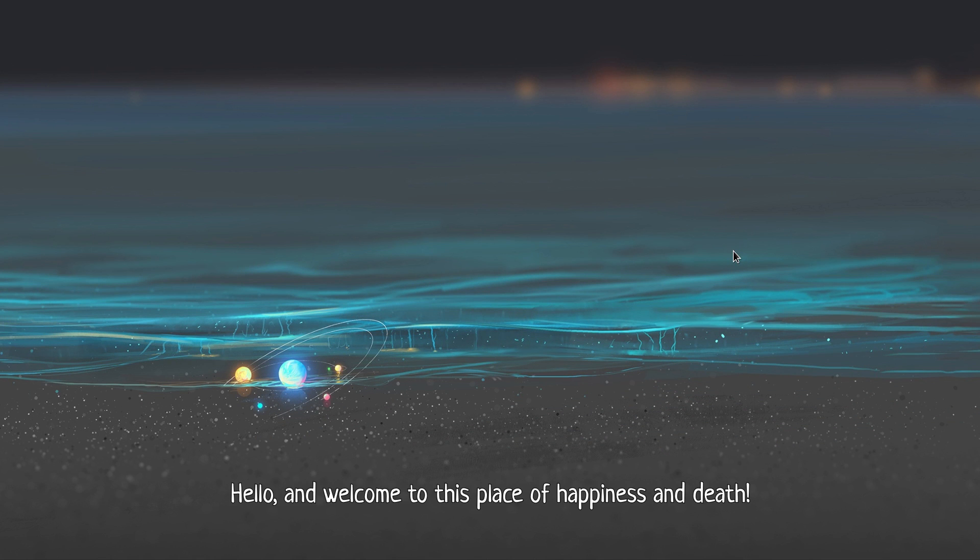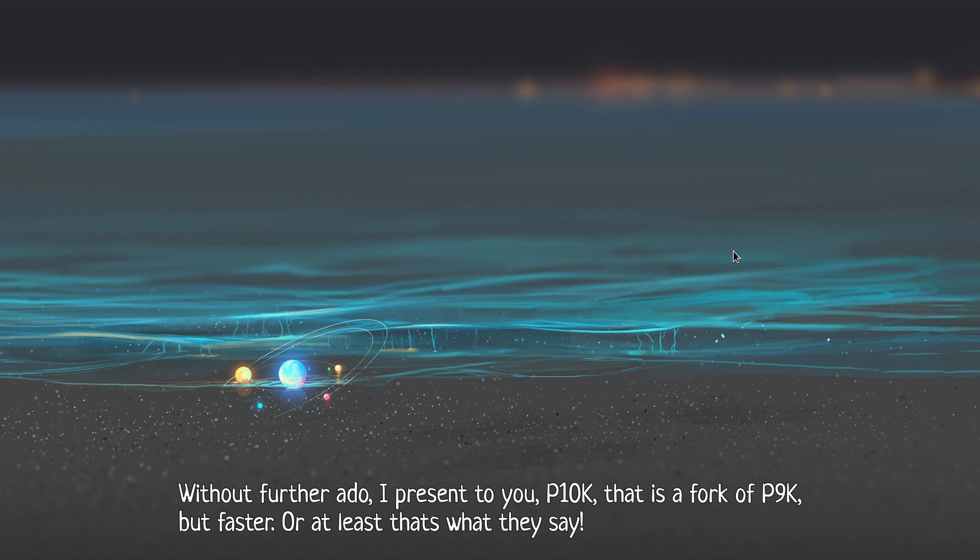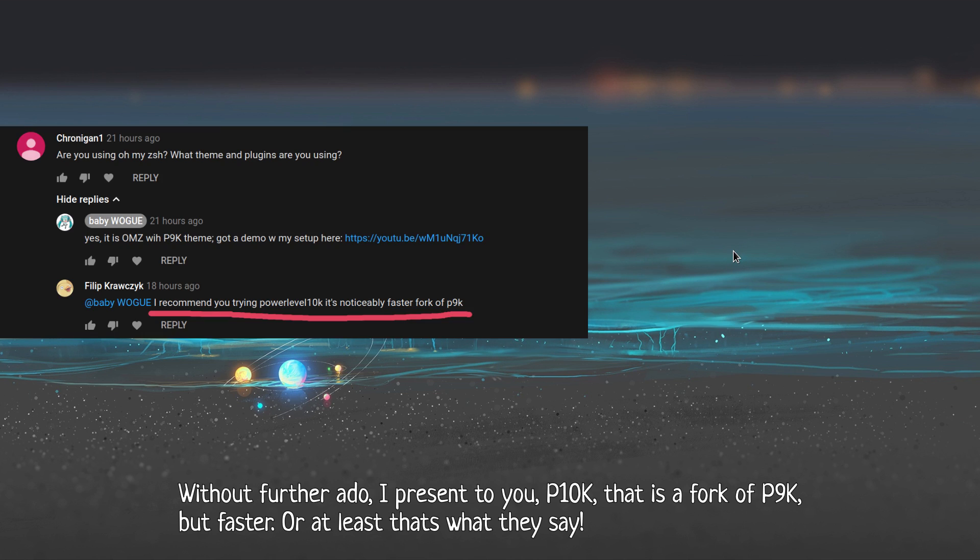Hello, and welcome to this place of happiness and death. Without further ado, I present to you P10K, that is a fork of P9K, but faster. Or at least that's what they say.